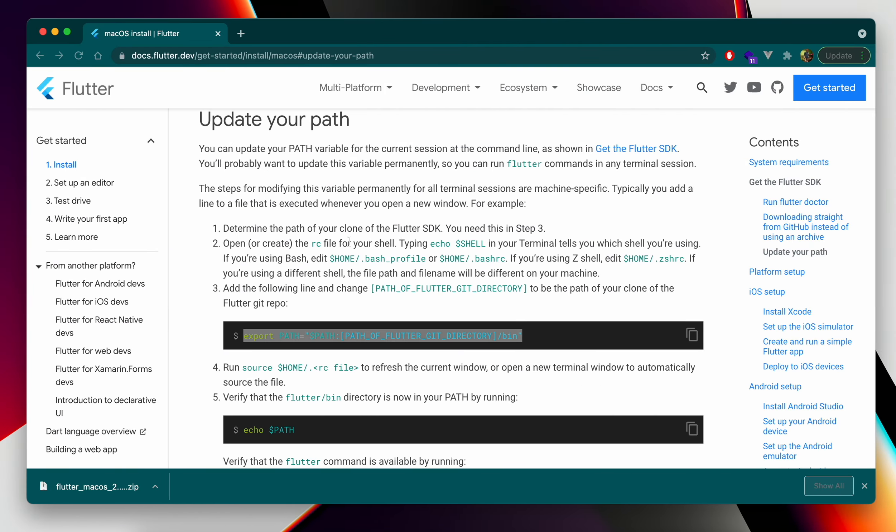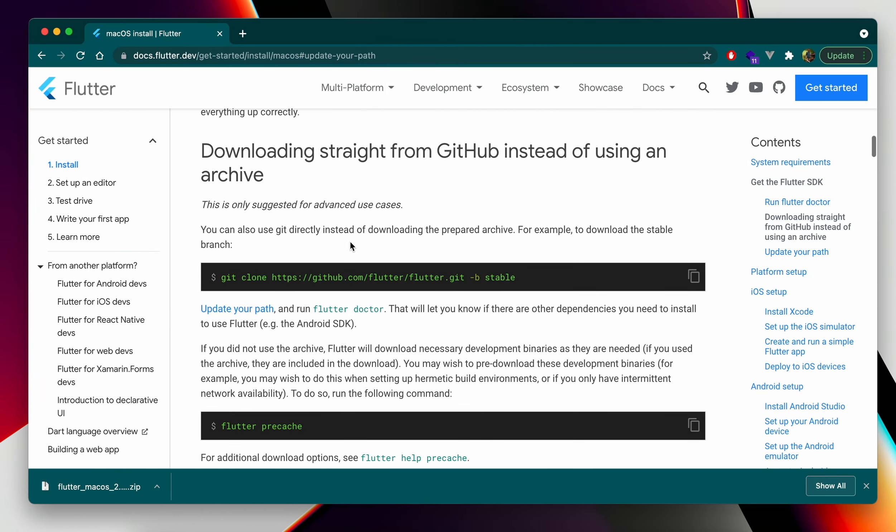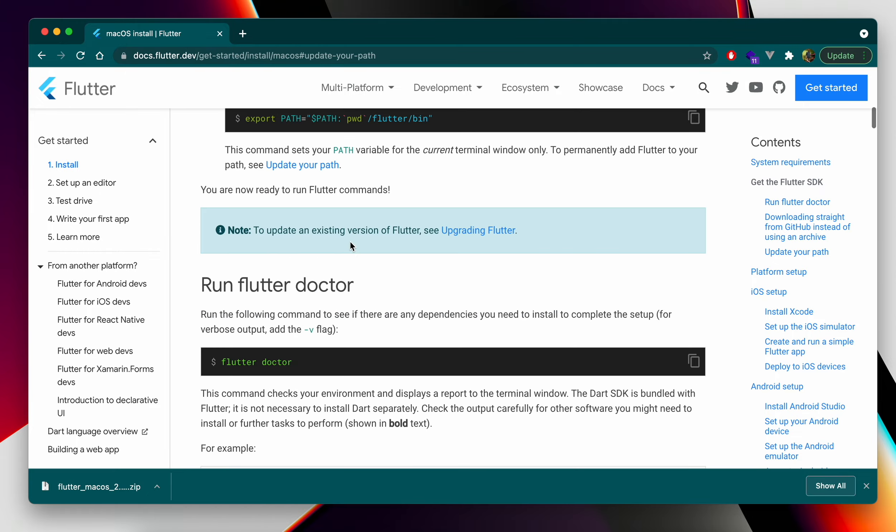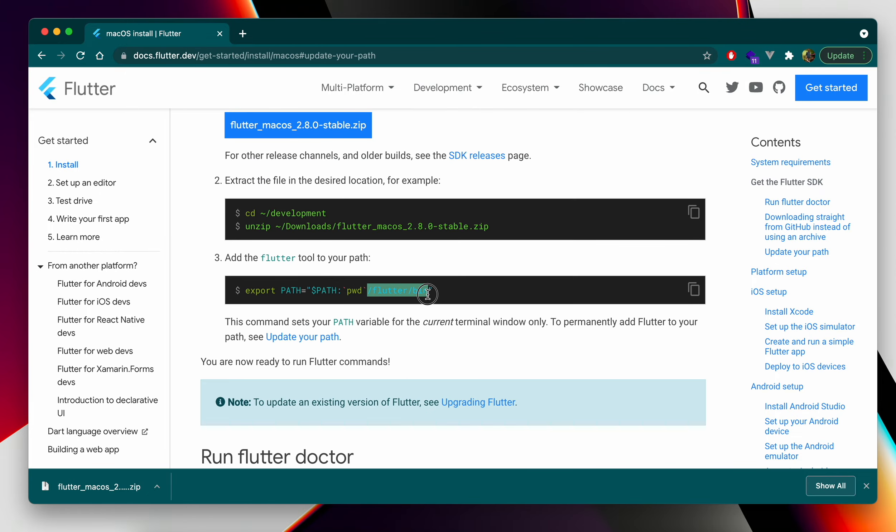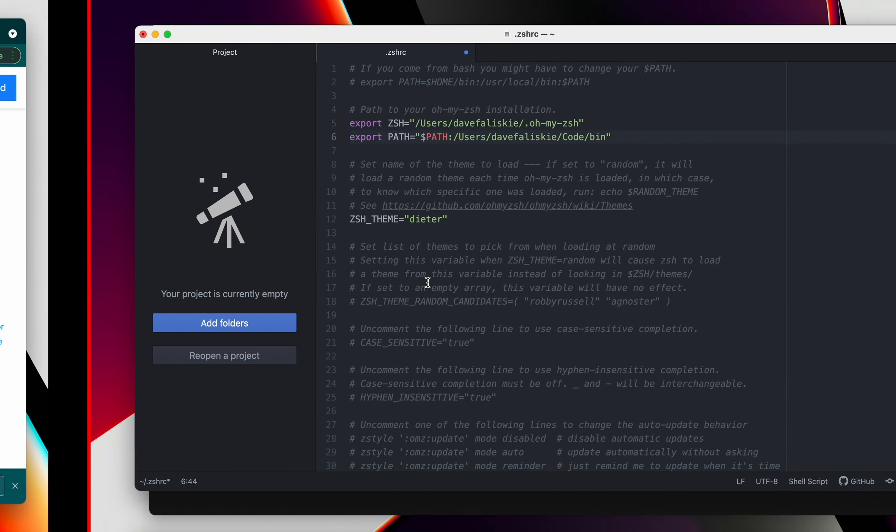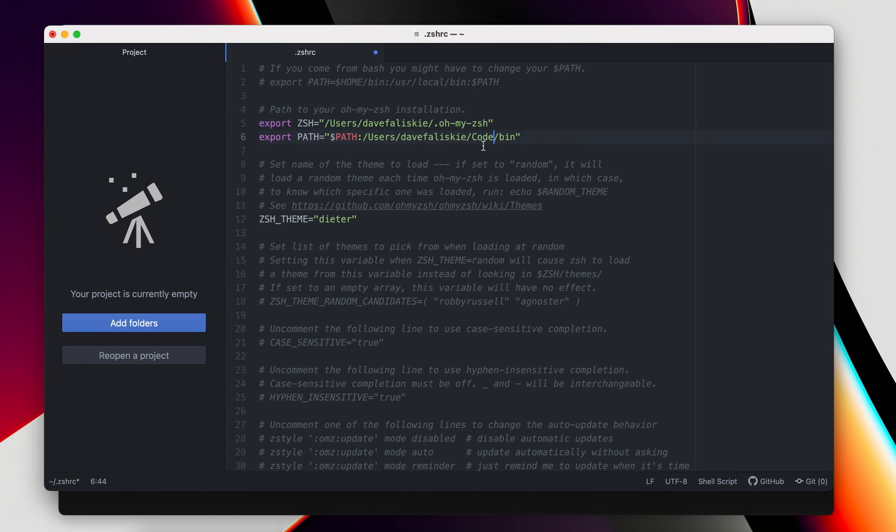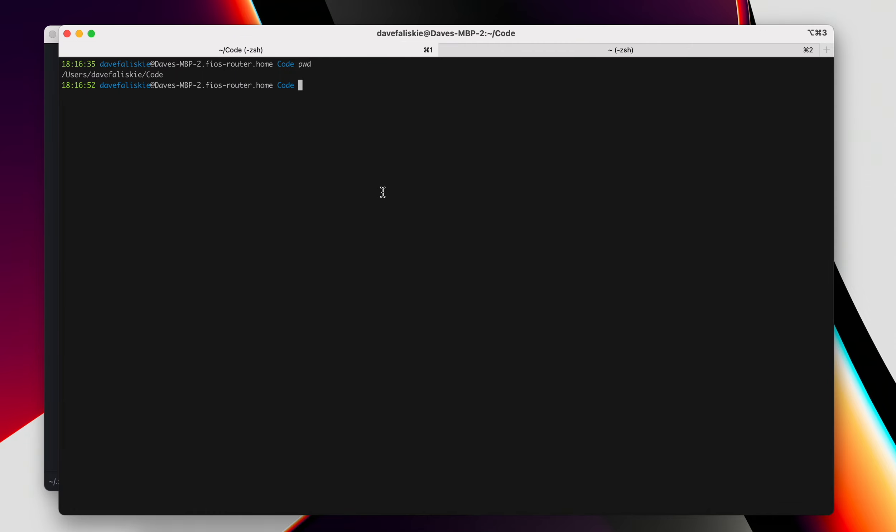Additionally, you need to tack on the Flutter bin. Or I suppose bin is already there, so we just need Flutter. If we save that, we should be good.